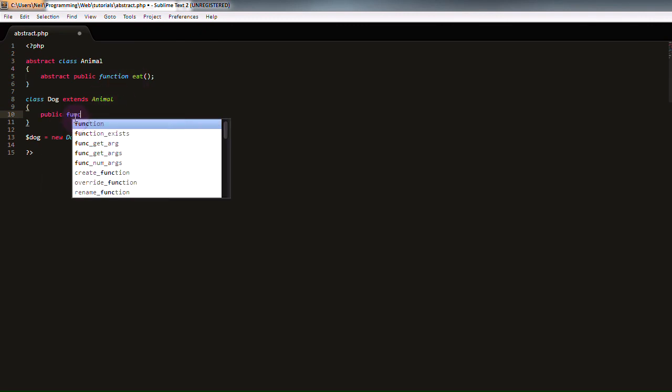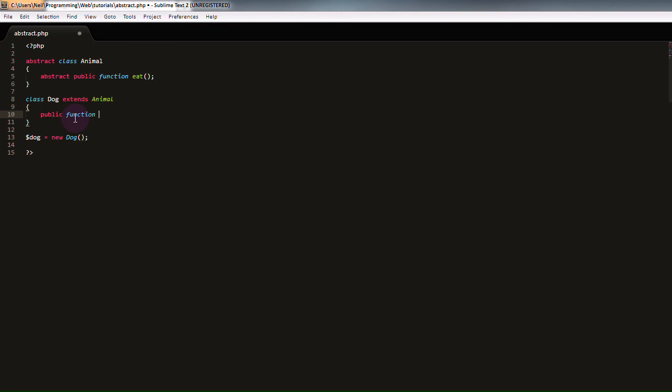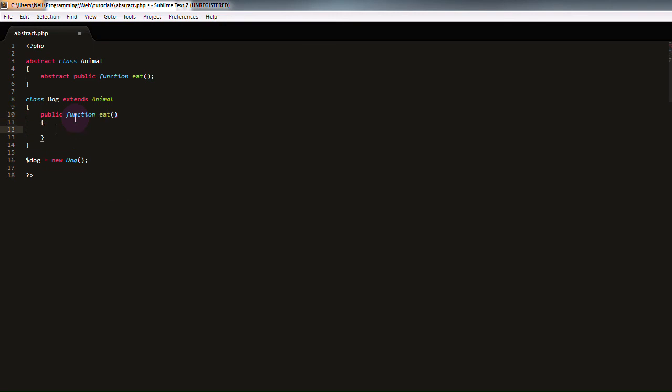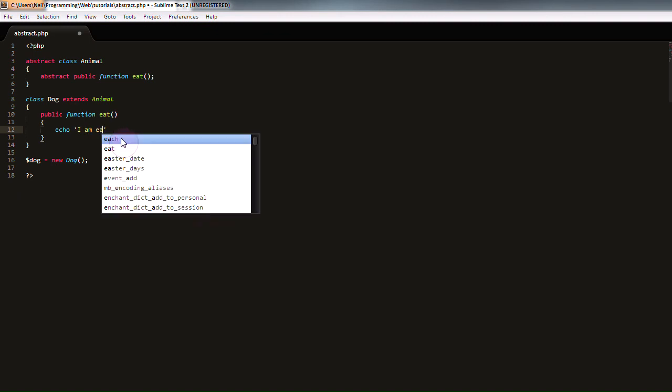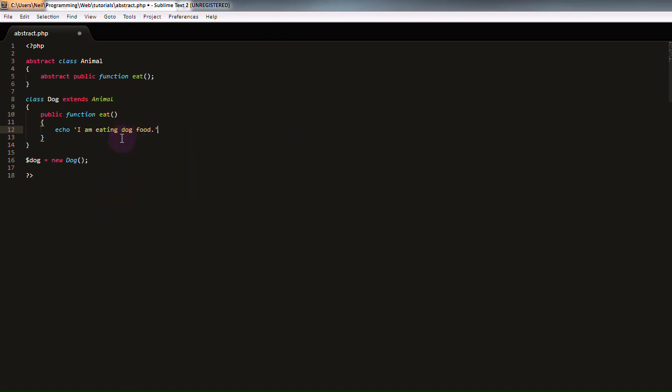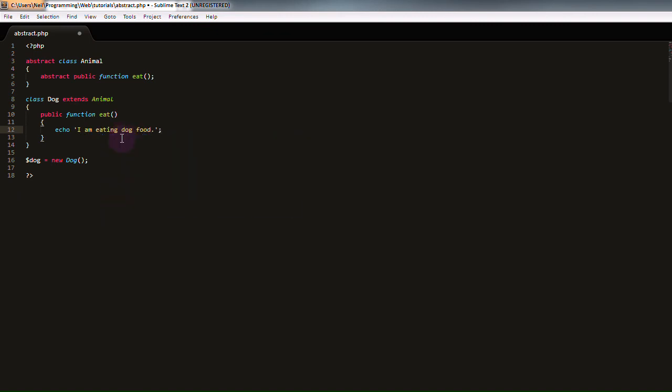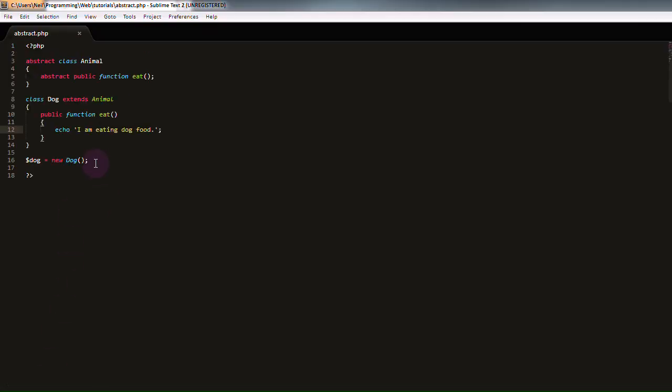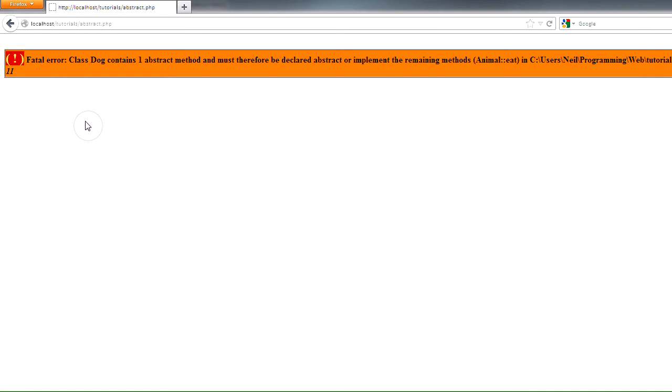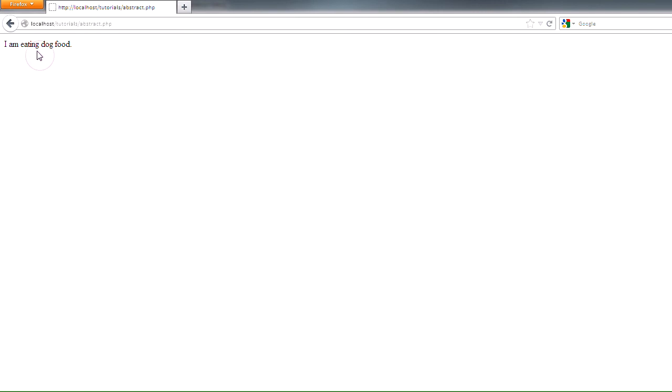We're going to create a public function called eat, and we're just going to have it print out some text. Let's say I am eating dog food, because dogs like to eat dog food. If we go into our browser, actually no, we're going to have to call that function down here. So dollar sign dog eat. And now, if we head into our browser and refresh, I am eating dog food is printed out to the screen.